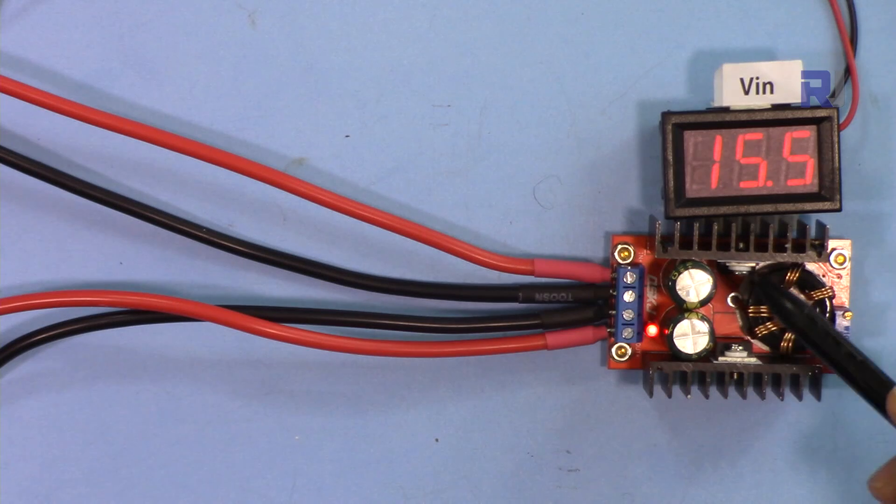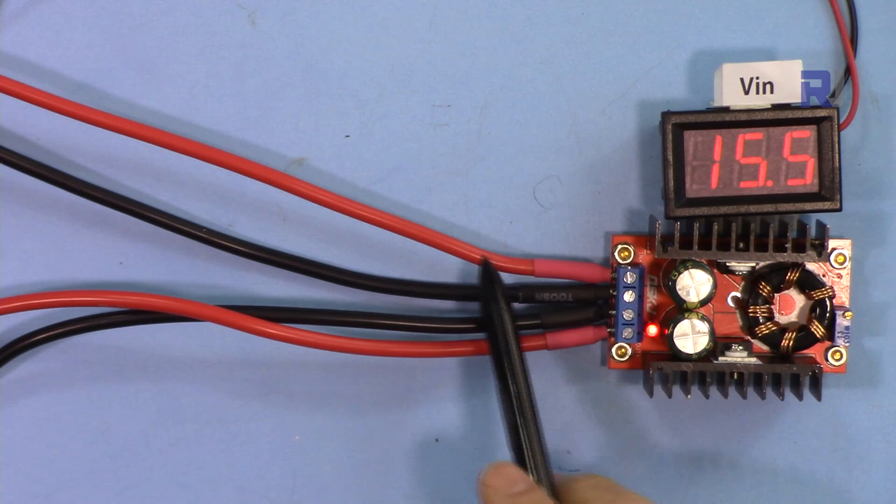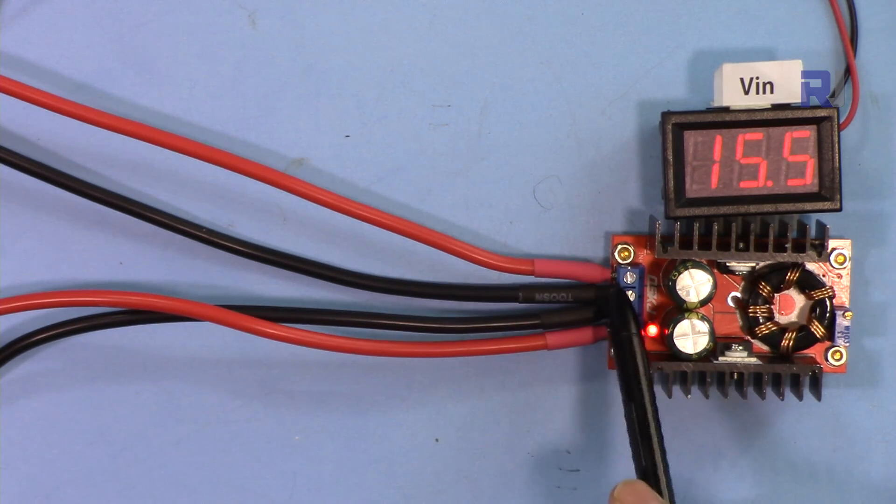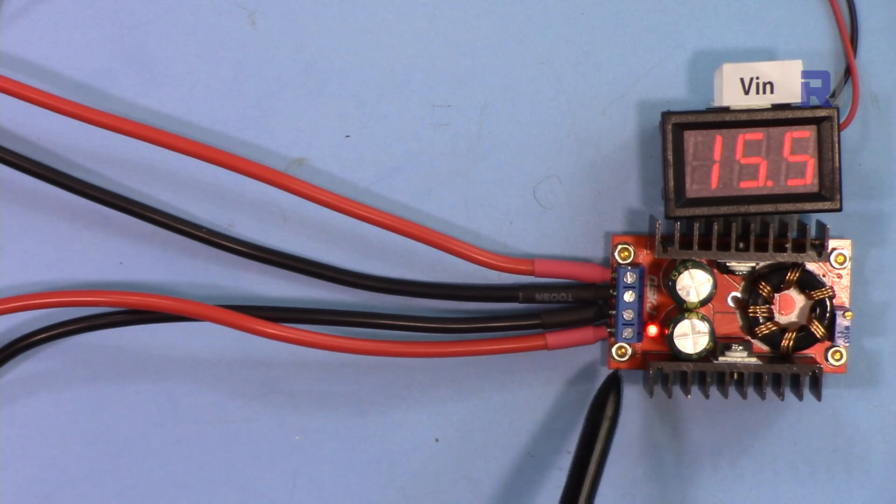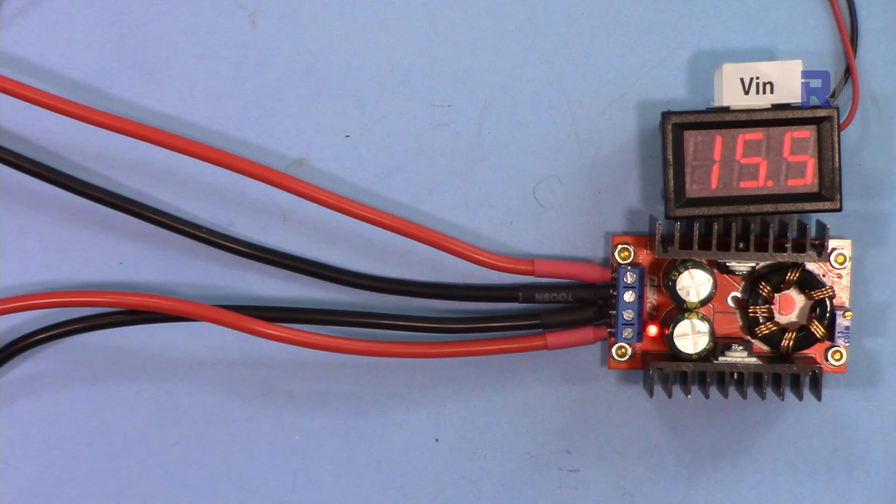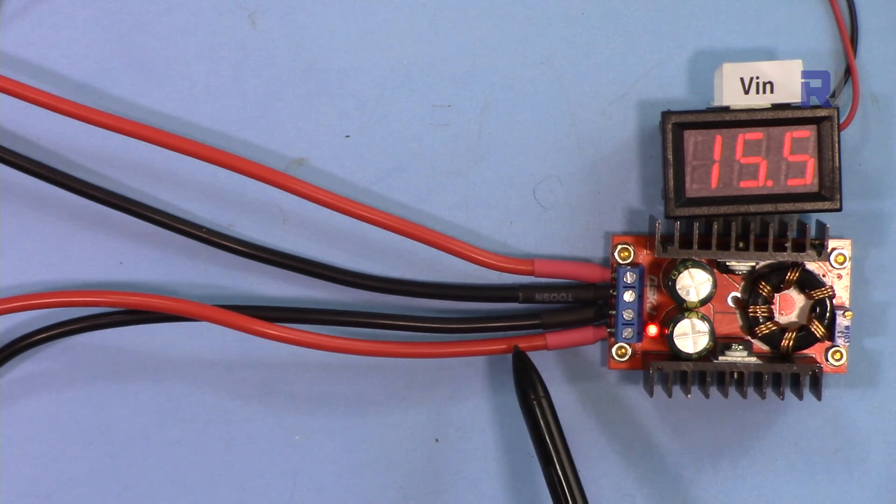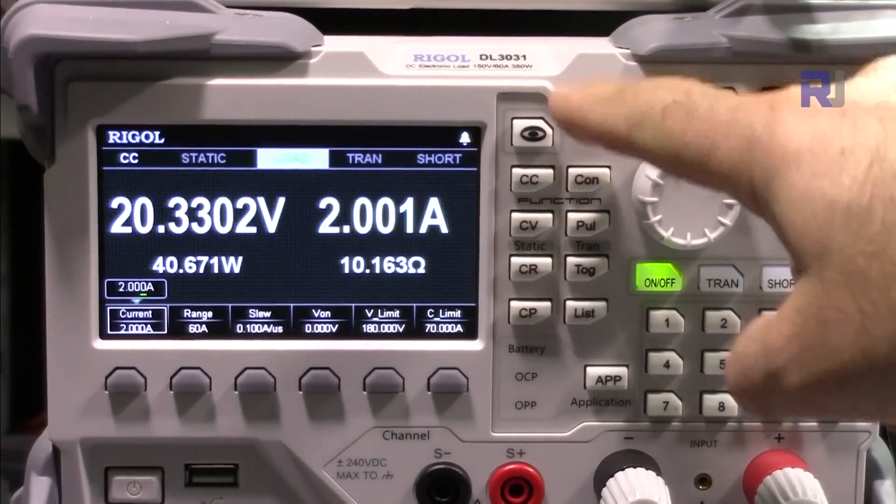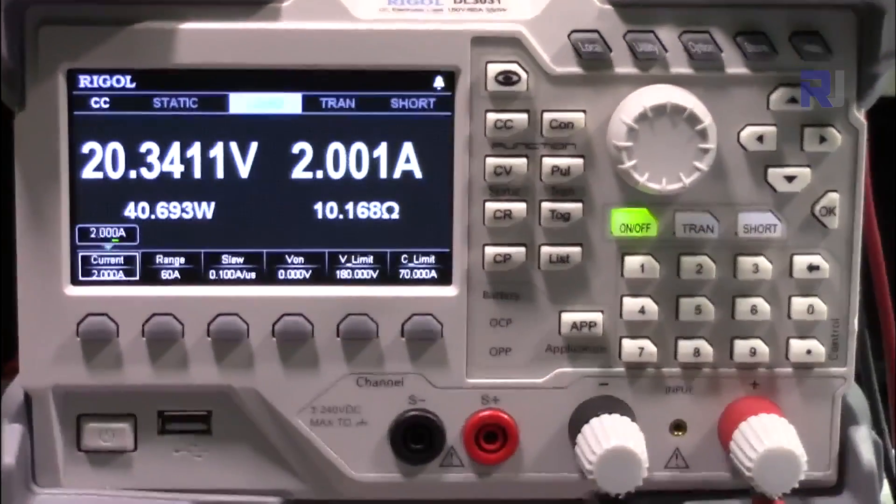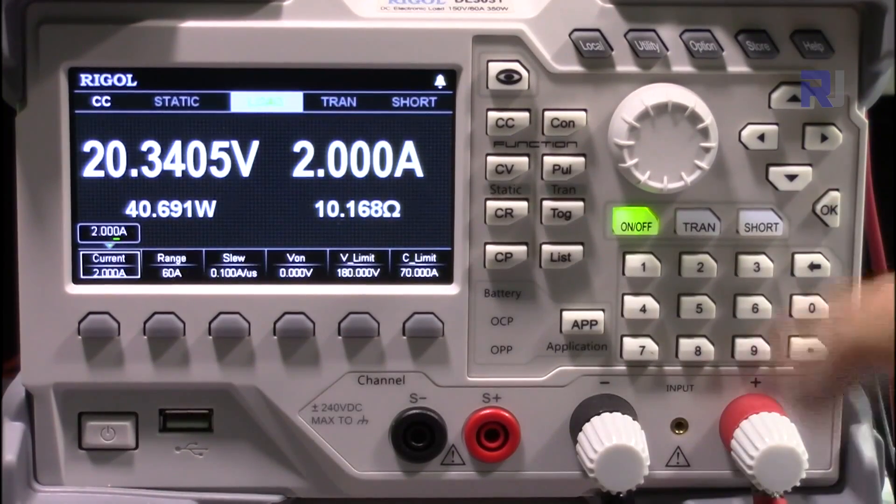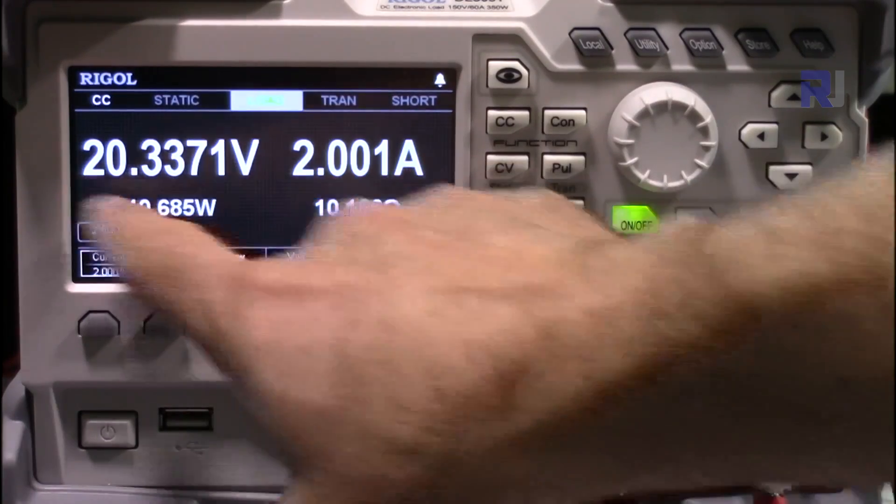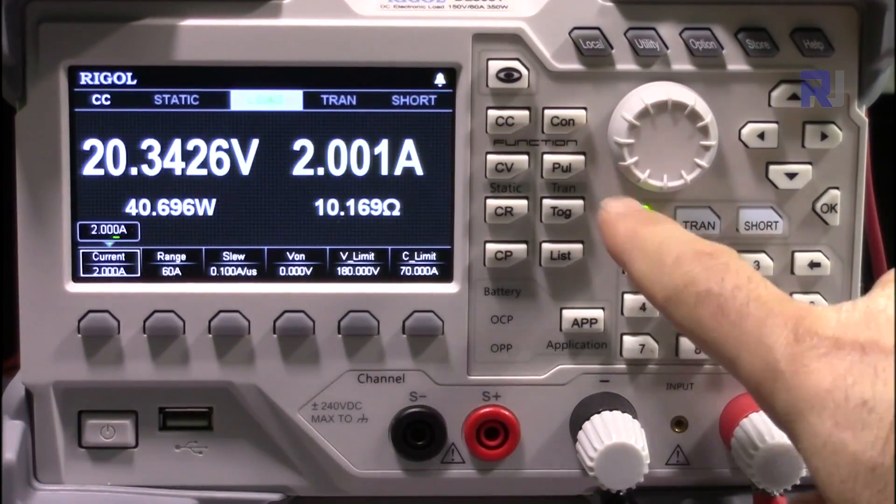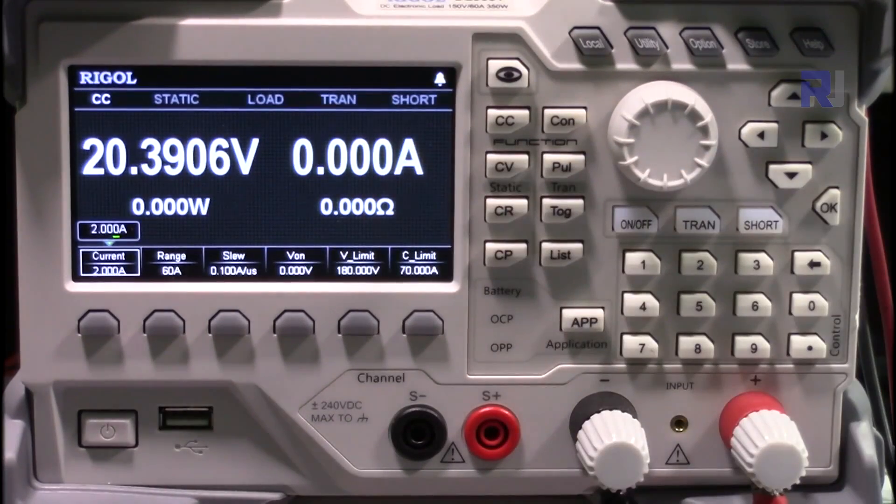Now I've connected this module, the boost converter. These two are the input connected, and the voltage is shown here, 15.5 volts. The LED is on, it is powered up. These two are connected to the load. I'm using an electronic load, this is the RIGOL DL 3130, and the two wires from the output of my circuit are connected here. Let's start our test.